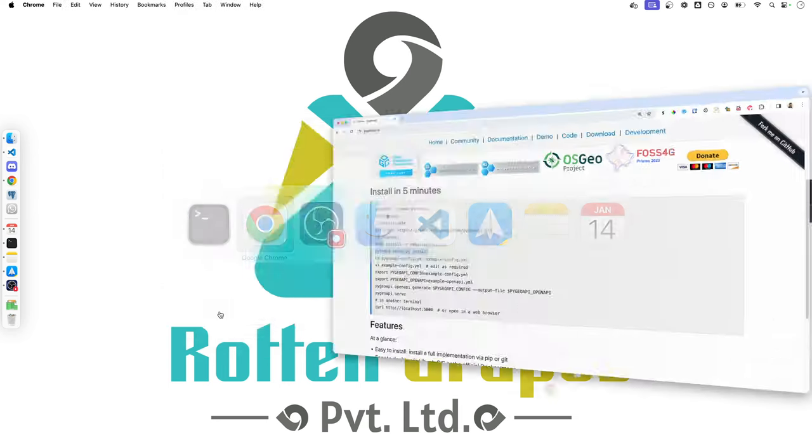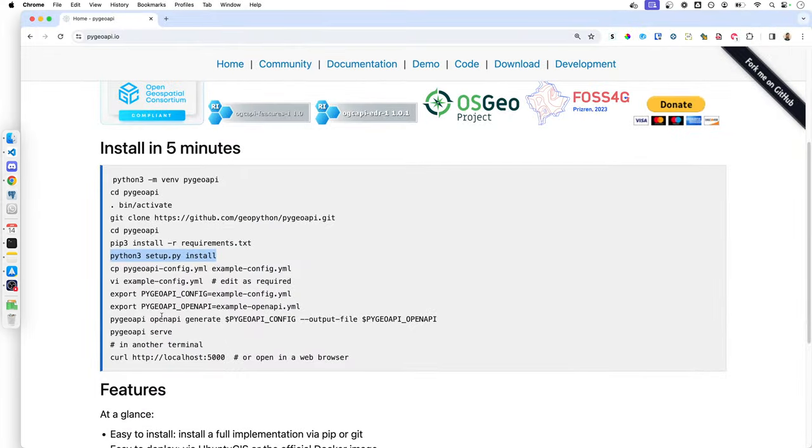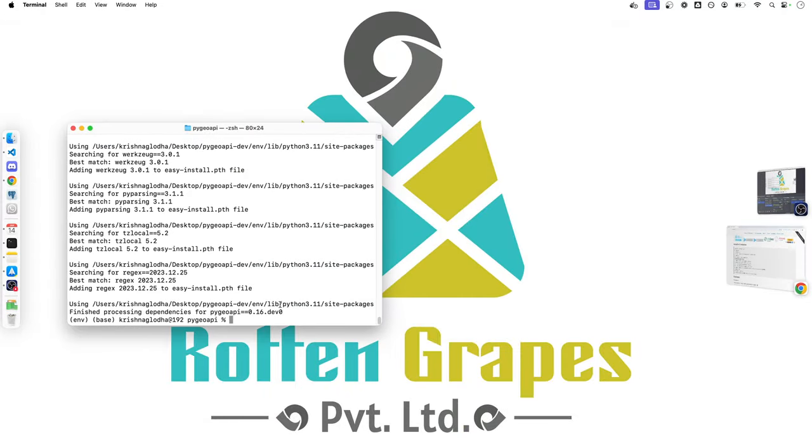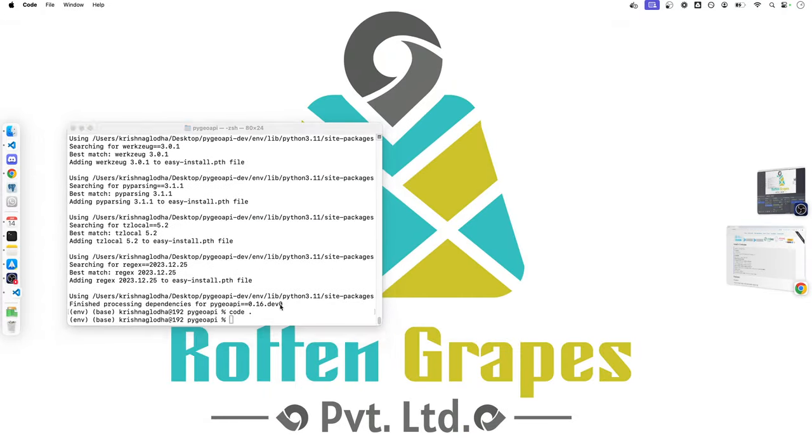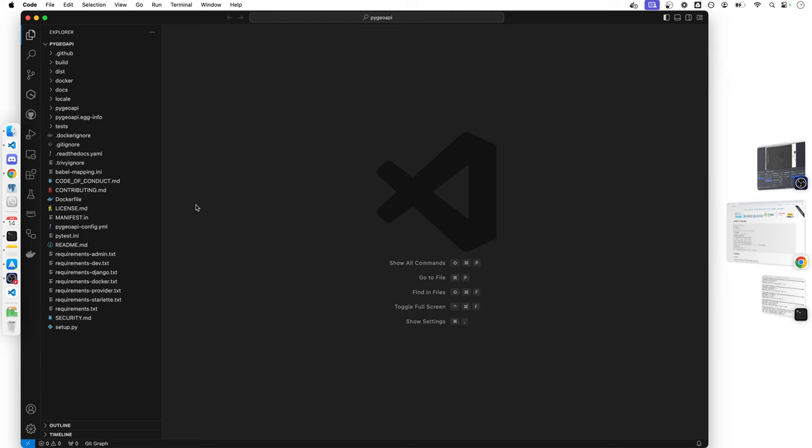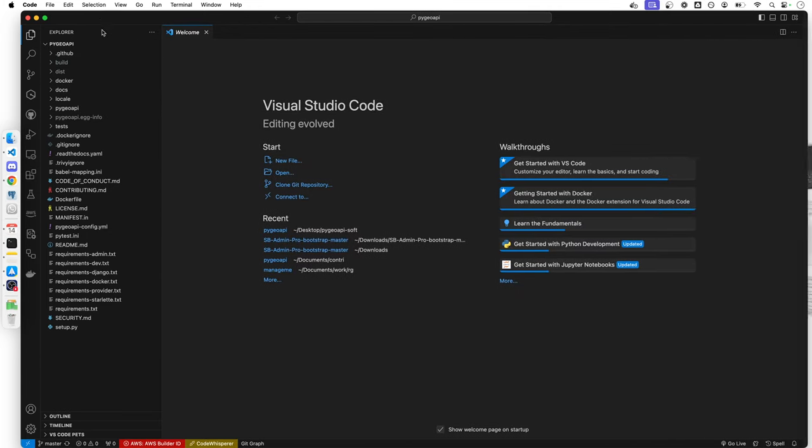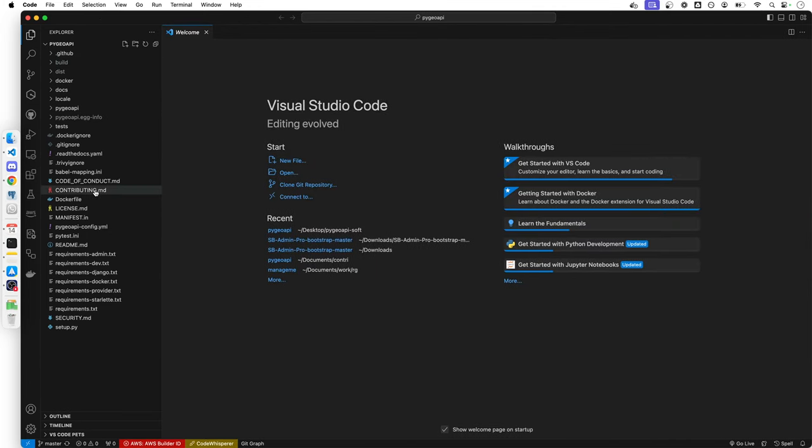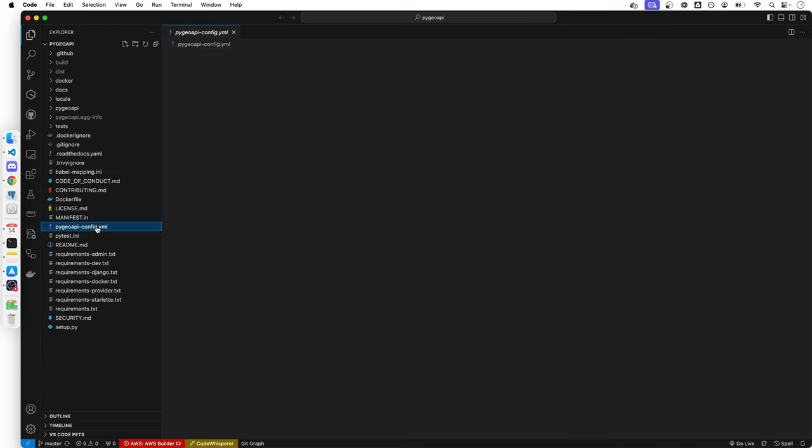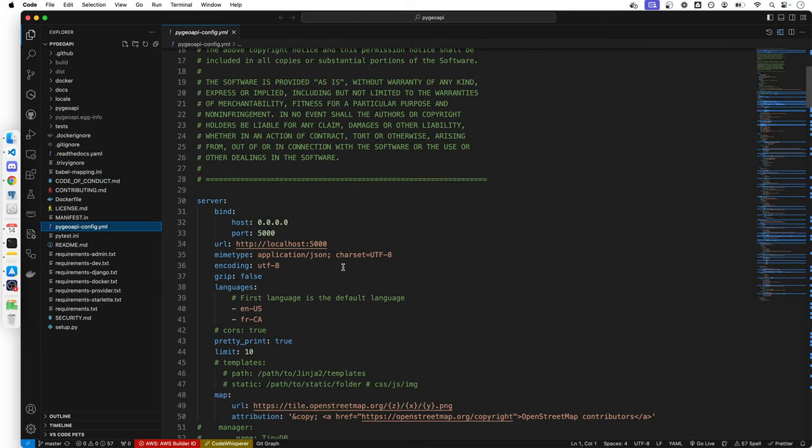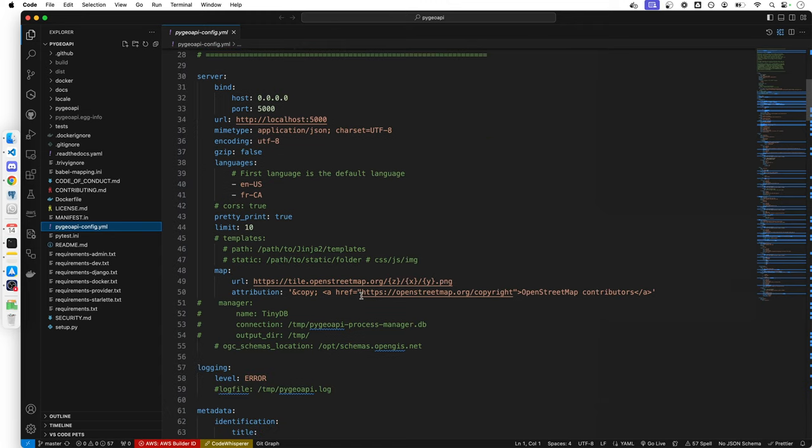And now, the next part is to make the configuration. To do that, I will simply open the PyGeoAPI folder in my VS Code. And here you will see all the folders and files available. By default, PyGeoAPI comes with the configuration.yaml file. Here, you can make all the changes that you need. And when you will serve the PyGeoAPI server, all these changes will be reflected over there.